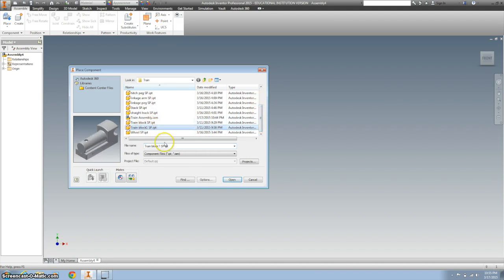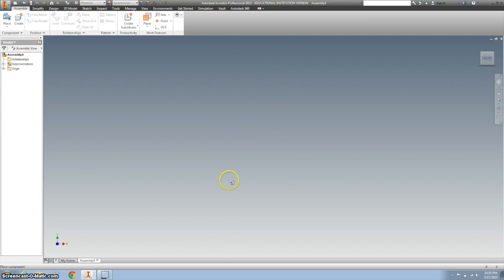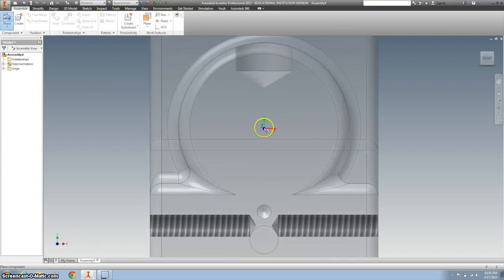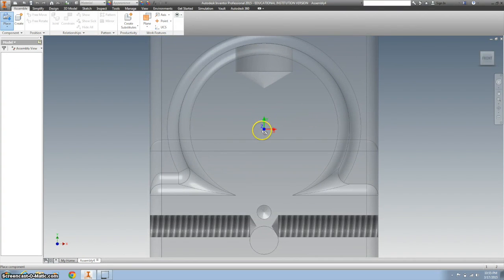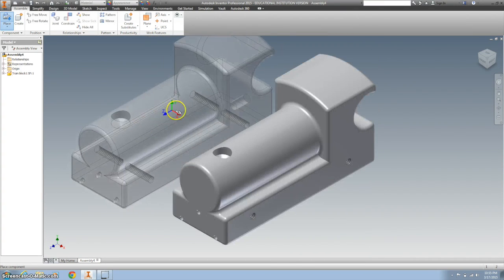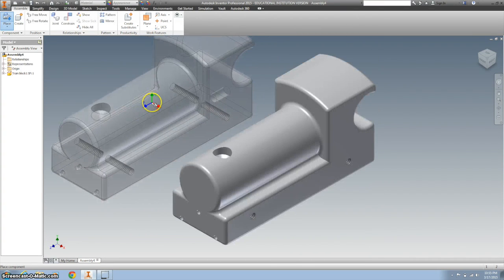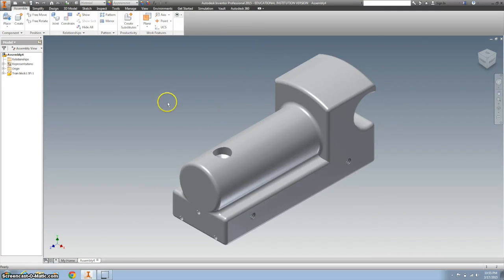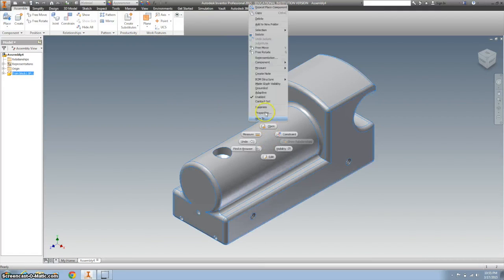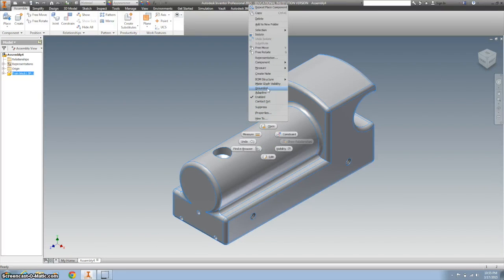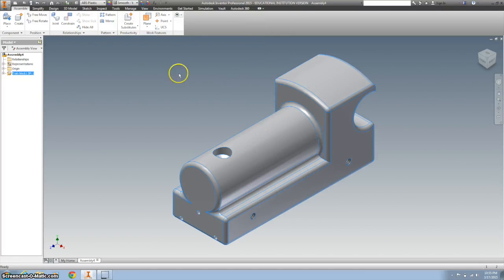I'm going to bring in my first train block, and I'm going to click one of them. All I need is one, so I'm going to right click OK. And then I'm going to right click and hit ground. It's about three quarters of the way down your list.